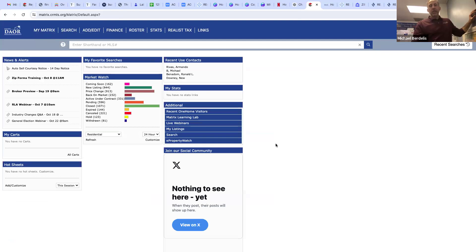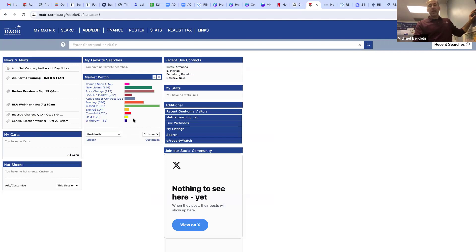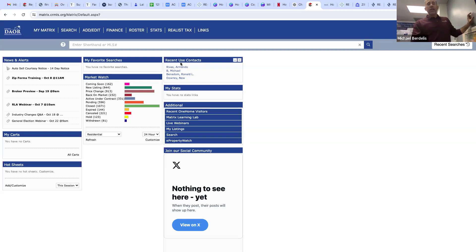This is what you see when you go into the MLS right there. Some of the announcements are here on this side. It's something called a Market Watch — this is the entire MLS. If you have contacts you've put in and we're going to do that today, you can see them there. Pretty basic.